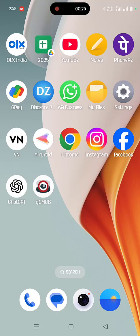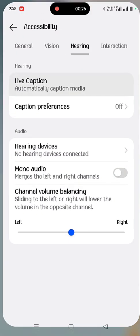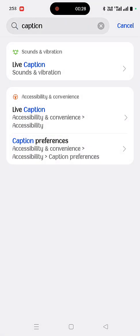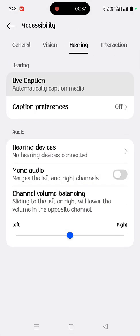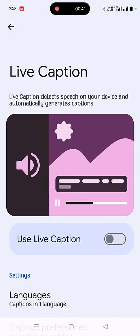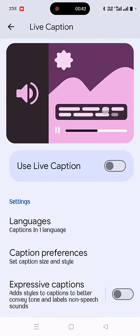So go to your phone settings and you can go to accessibility or directly search for caption. In the settings, search caption, then go to the live caption option and tap it to turn off all the captions.